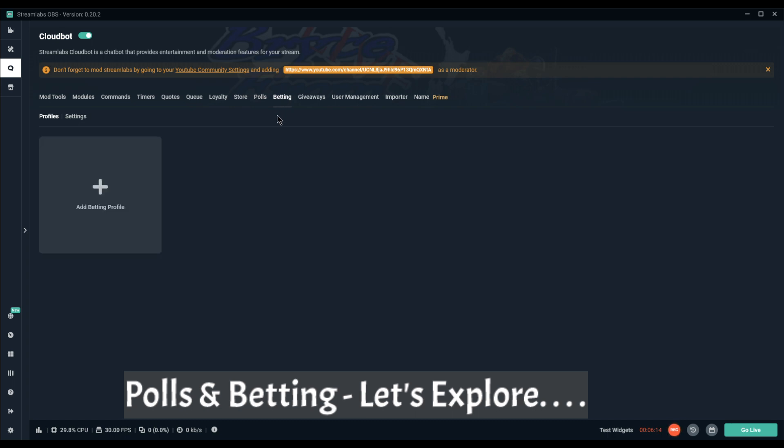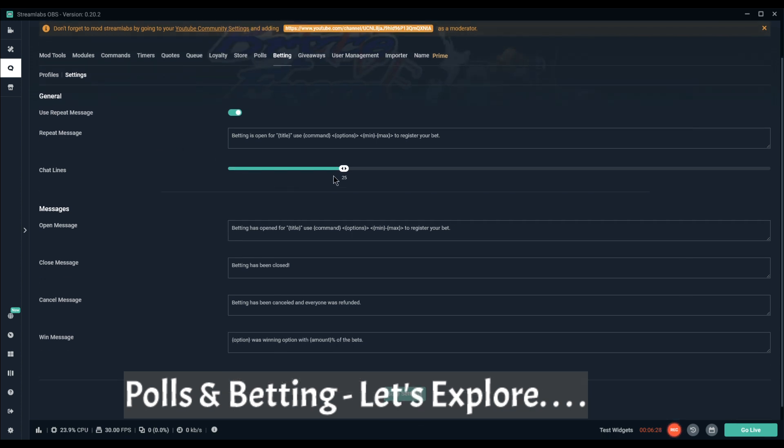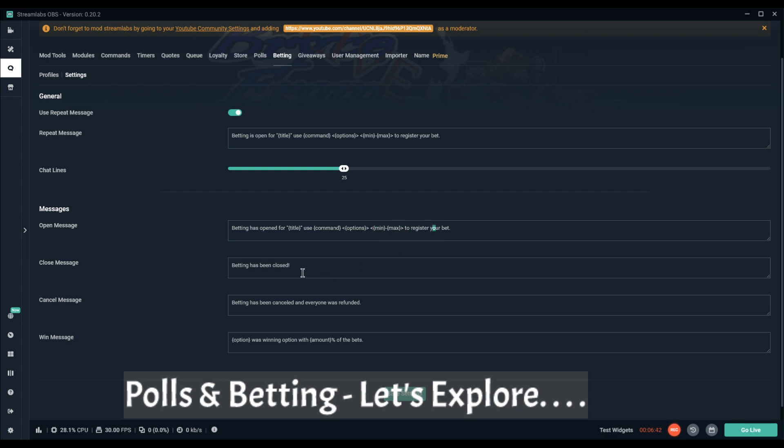So I'm going to go on to betting. I personally don't use a betting profile because I don't have that on my stream. Repeat message same as last time. Your open message: betting is open for whatever, use the command and options with min to max to register your bet. Closed, cancelled, everyone was refunded. Win message was whatever has the highest percentage of bets basically.